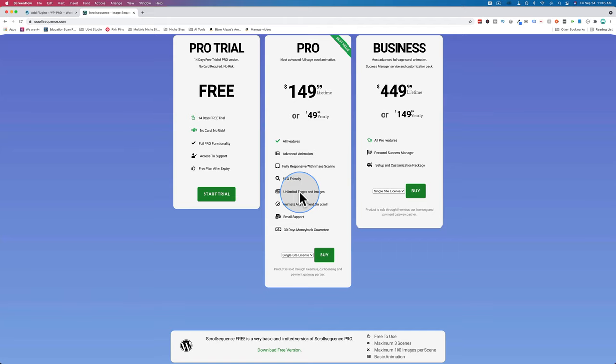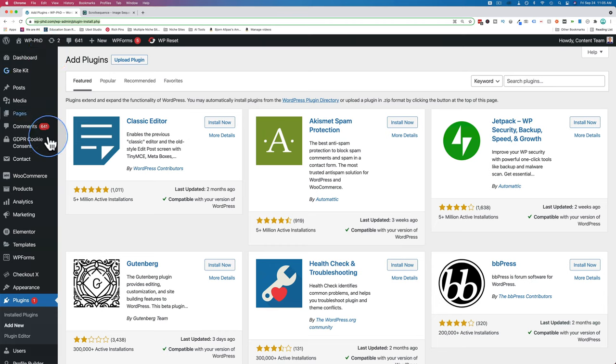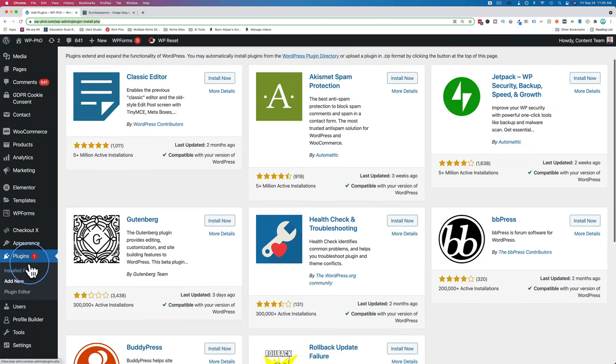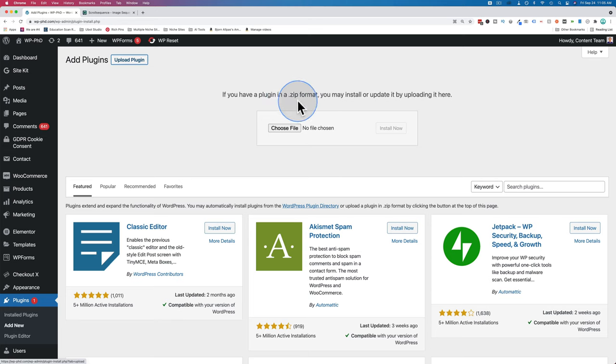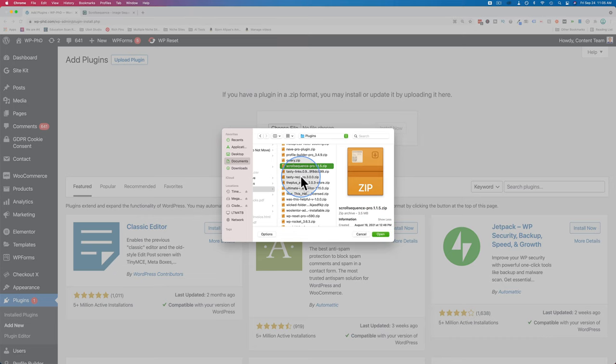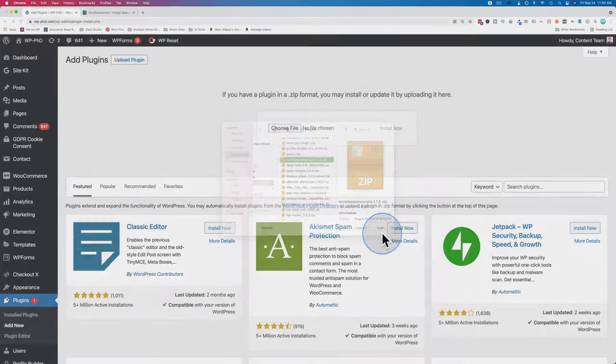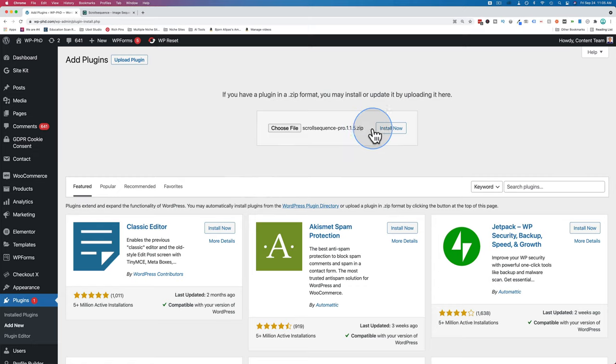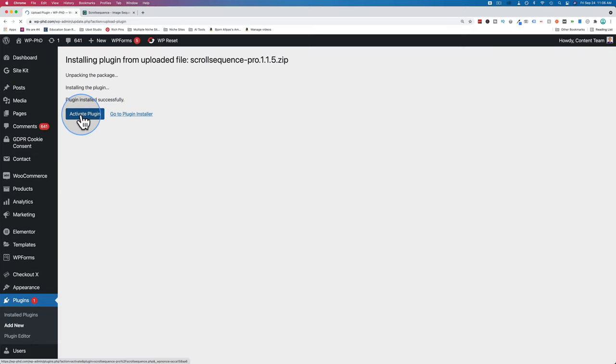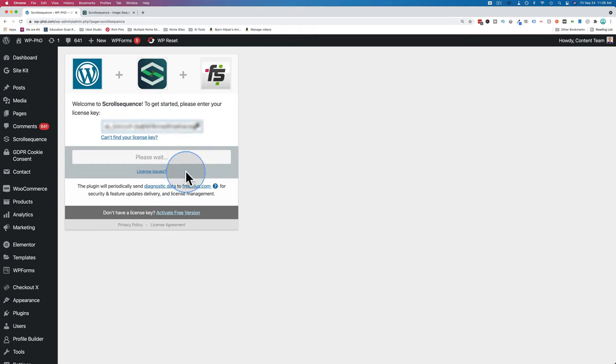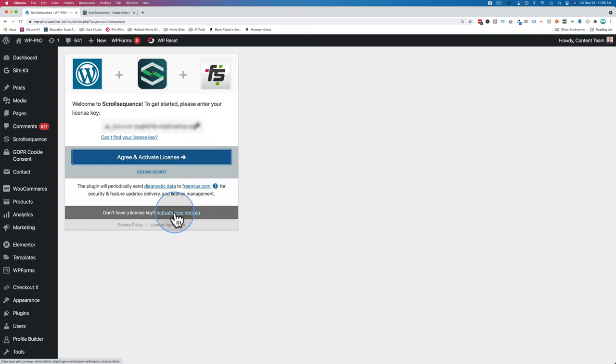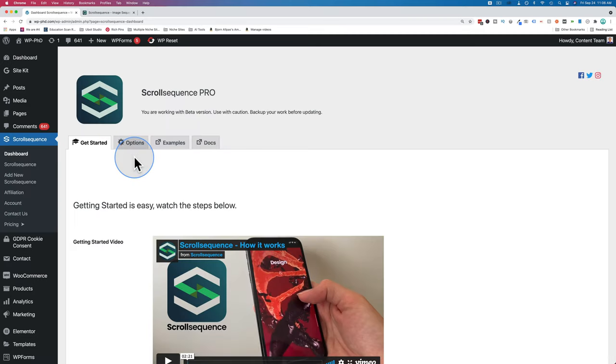Once you buy the pro version, you download it to your hard drive, then you go into your website, go to plugins, and then add new. Click on upload plugin, then click on choose file, find the file on your hard drive, click on open, and then click on install now. Then click on activate plugin. Since you have the pro version, I'll click on activate license key.